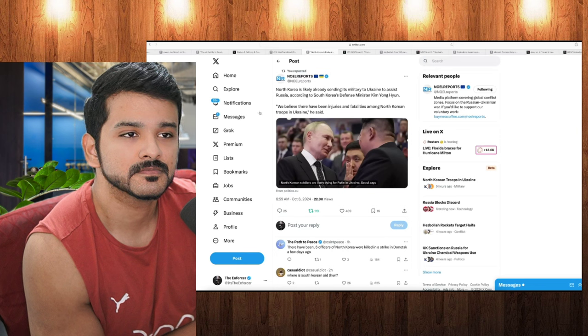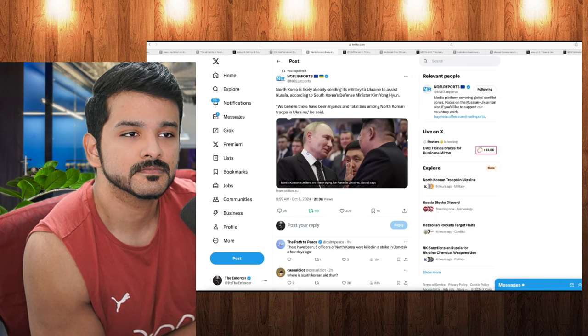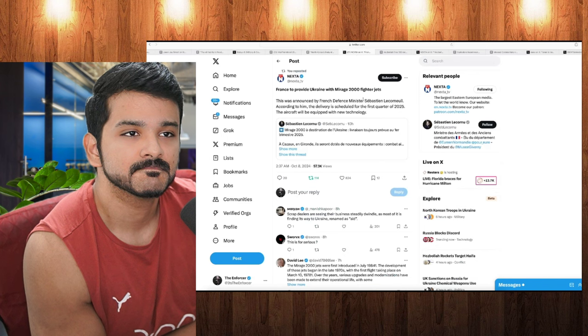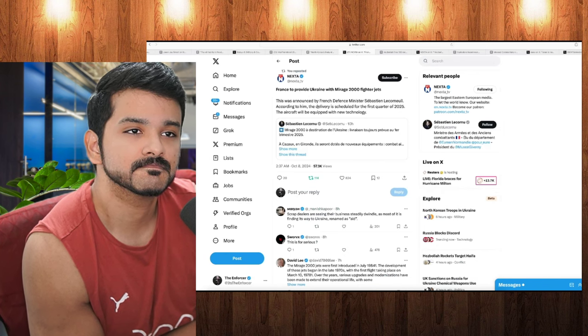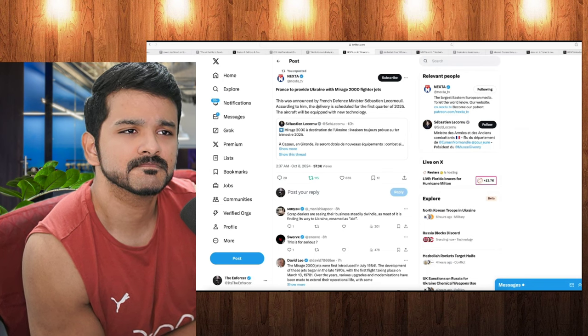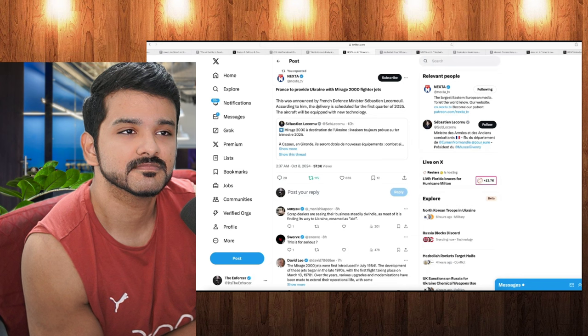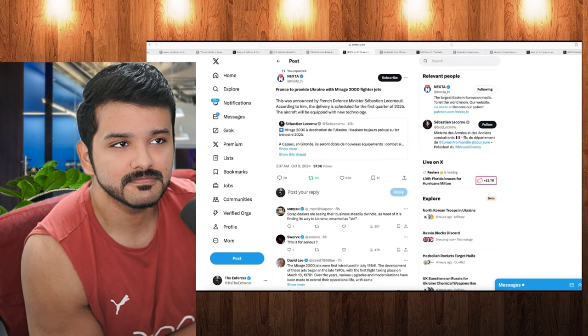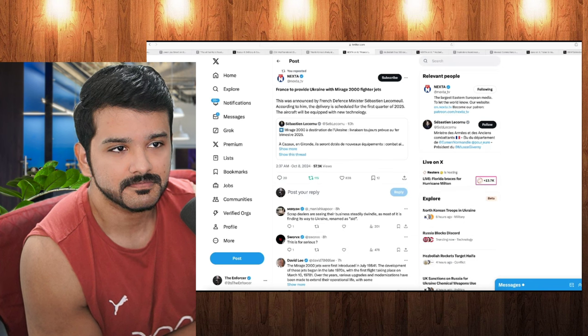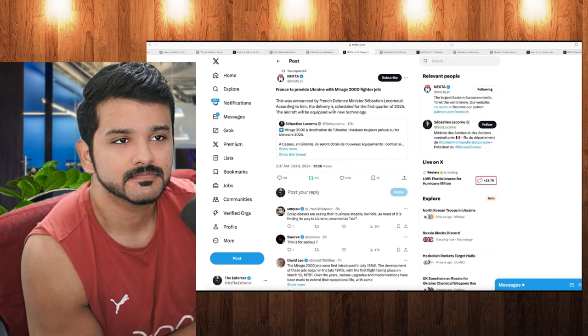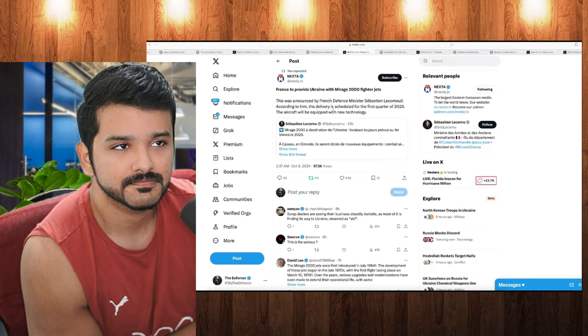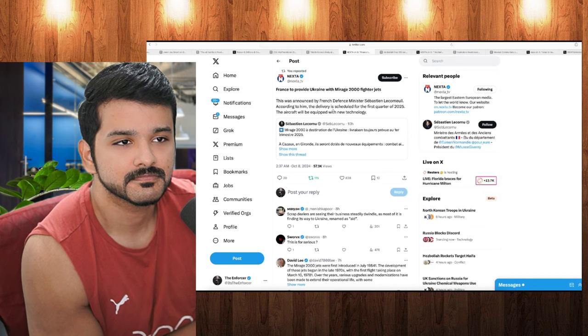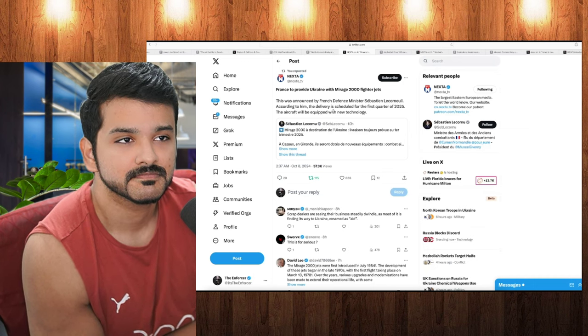So we'll be keeping a sharp eye on this one right here, and we'll probably talk about this more on tonight's stream as well, because this is a very big story. But moving on here to our next one, we have an article from Nexta, and we're learning that France is going to provide Ukraine with Mirage 2000 fighter jets. That's very good news as well, because of course, Ukraine did just get the F-16 jets, and now they're possibly going to get the Mirage 2000 fighter jets as well from France. And this was announced by the French defense minister, and according to him, the delivery is scheduled for the first quarter of 2025, and the aircraft will be equipped with the new technology. So like I said, very good news right here.